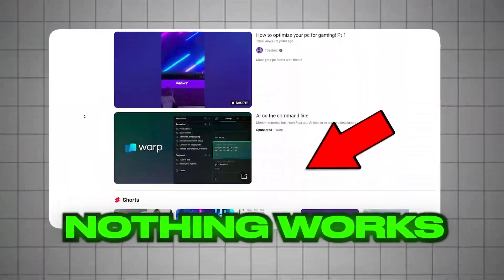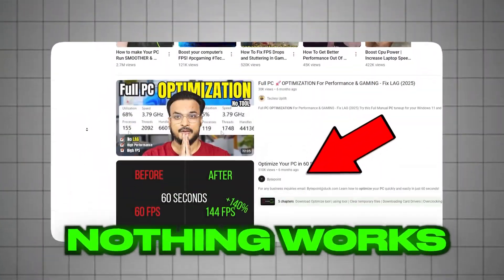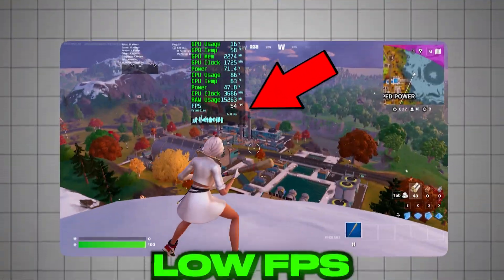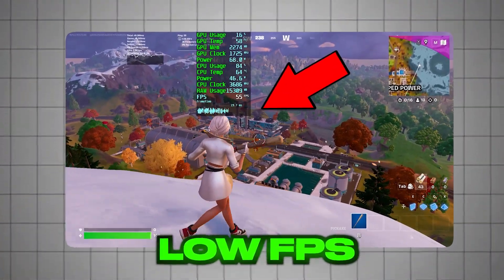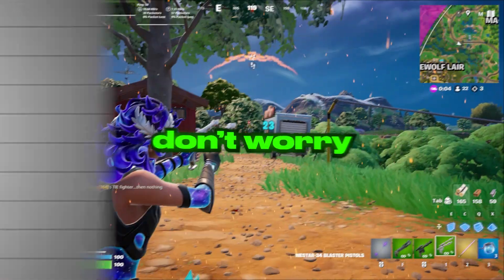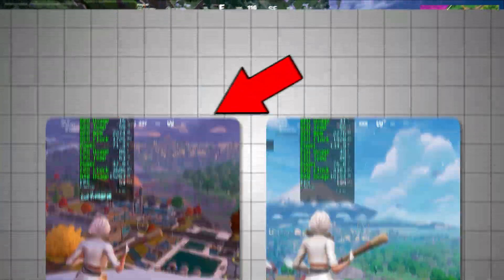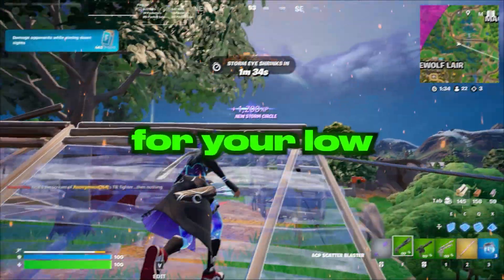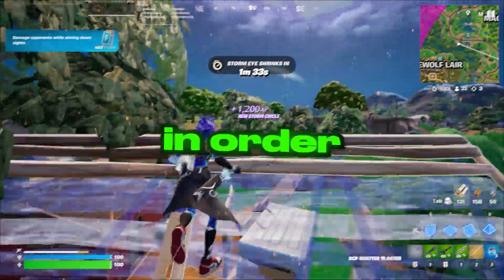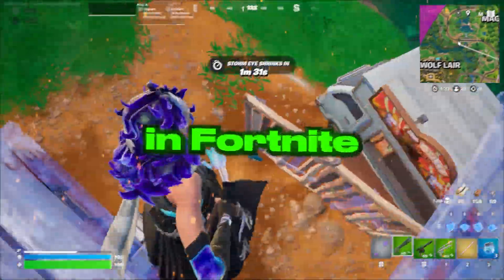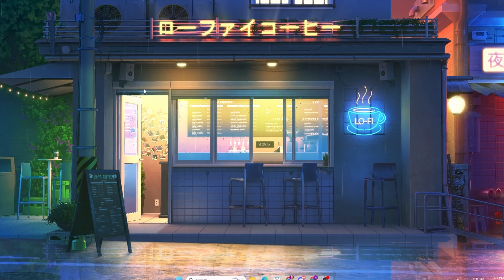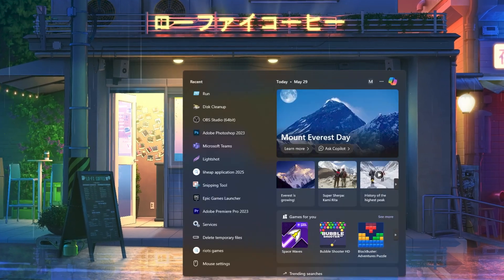I know why you clicked on this video — because you are tired of trying so many optimizations on your low-end PC but still not getting enough FPS to make your game playable. In this video I'm going to show you the best and simple optimizations for your low-end PC in order to get 240+ FPS in Fortnite with any PC or laptop.